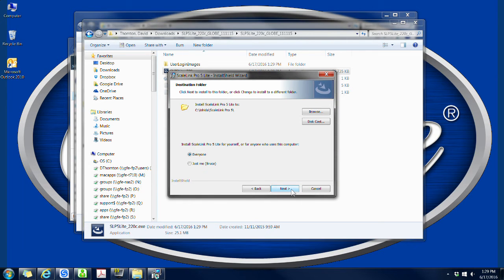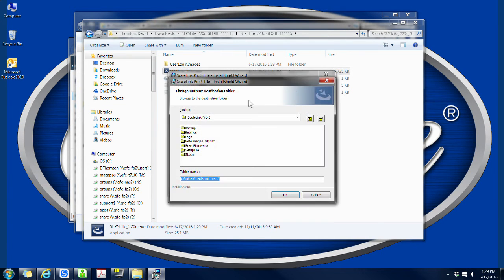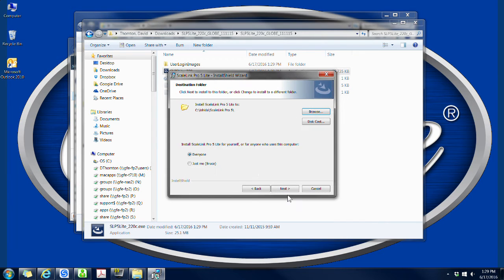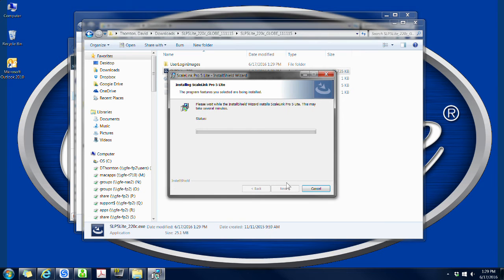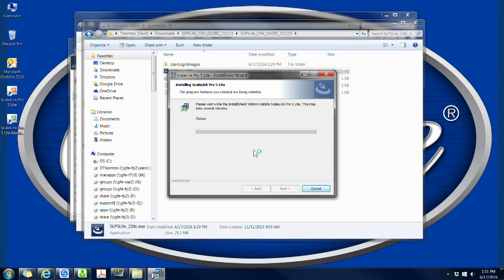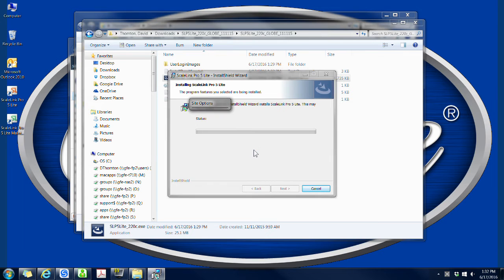This next window is asking what folder you would like the program to install to and who should be able to use it. Click browse to choose a different location and choose whether you would like everyone to have access or just yourself. Then click on next. A window with a status bar will pop up and the program will install. This may take a few moments.